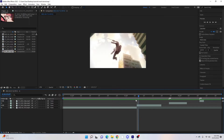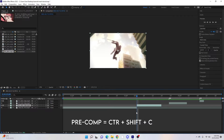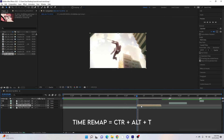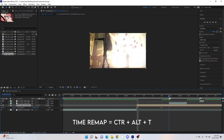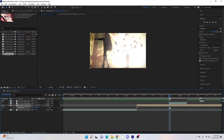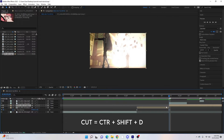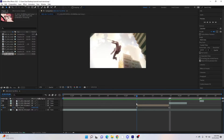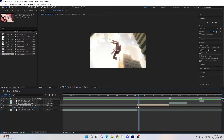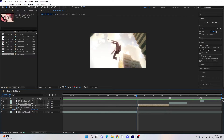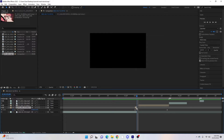The first thing we need to do is pre-compose the clip that we want to mask — Ctrl+Shift+C to pre-compose — and then Ctrl+Alt+T for time remap. Then we're just going to line it up with your audio, Ctrl+Shift+D to cut, and delete the rest of the clip. Then go one frame in from the beginning, Ctrl+Shift+D, and drag this frame about eight frames over the top of the previous clip.